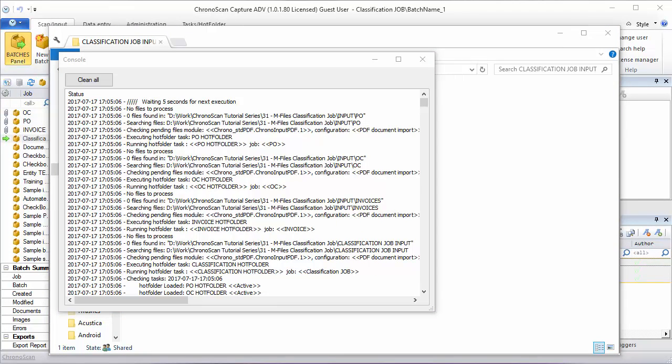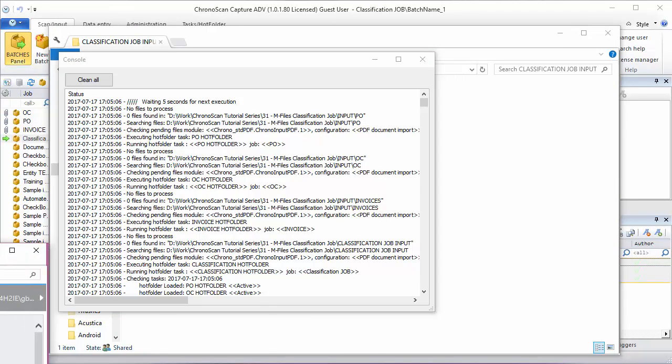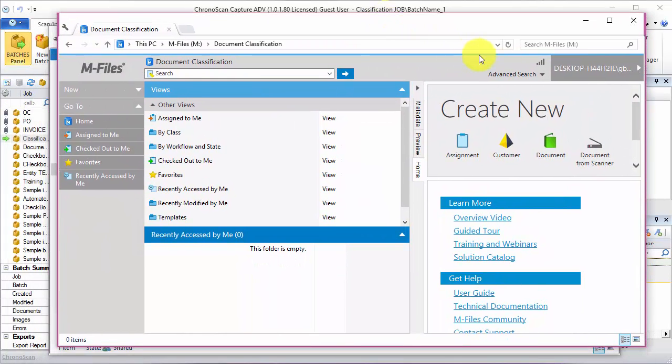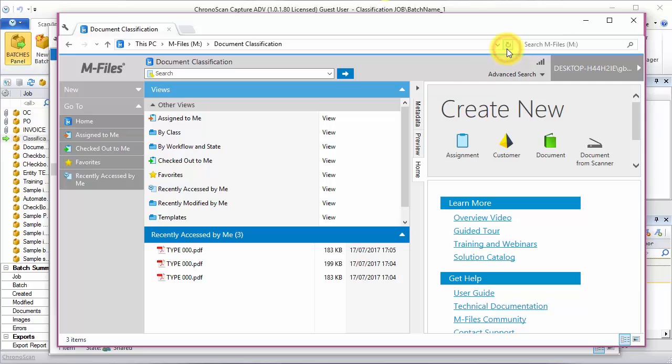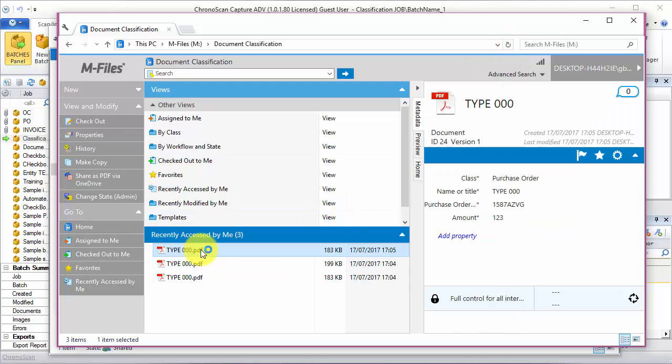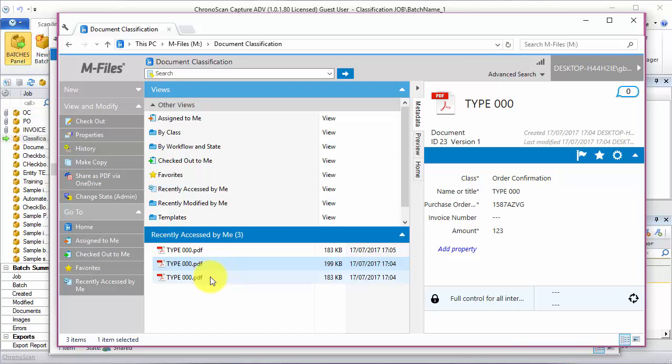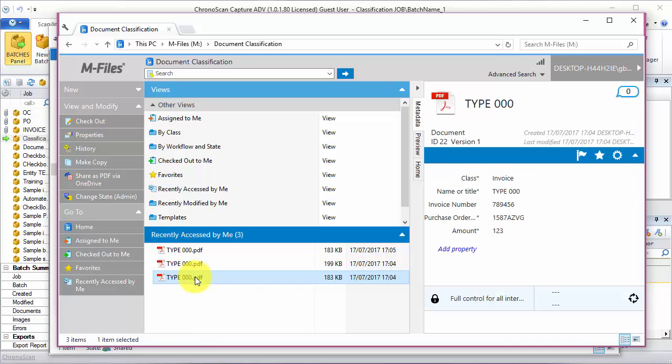When everything has run, we can check inside M-Files the three new documents. Purchase order. Order confirmation. And invoice.